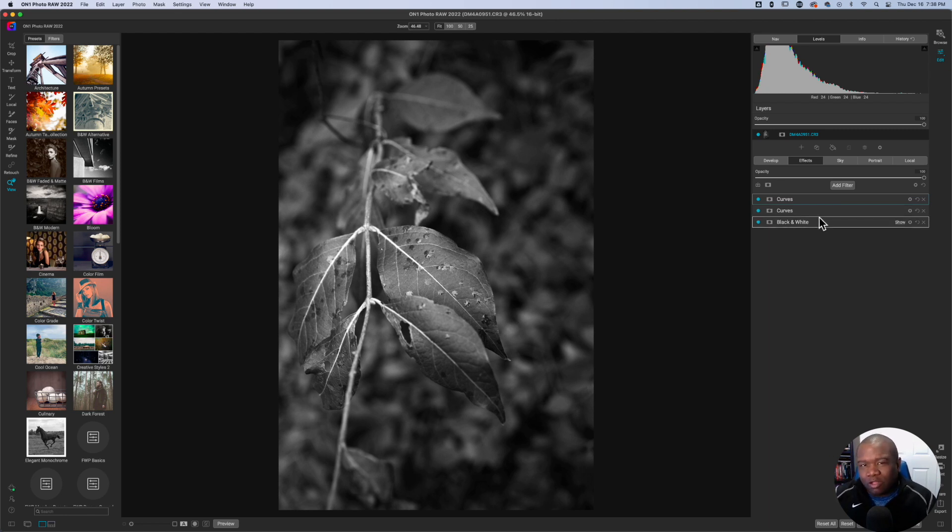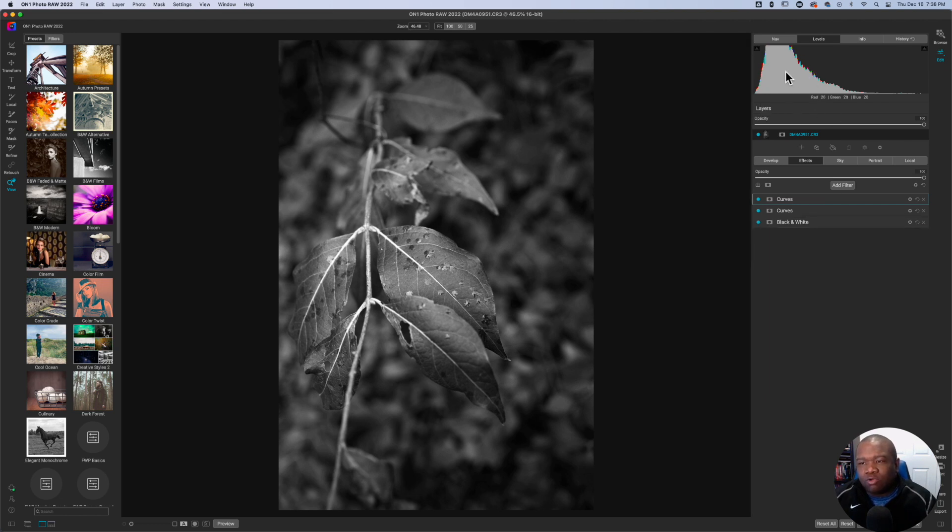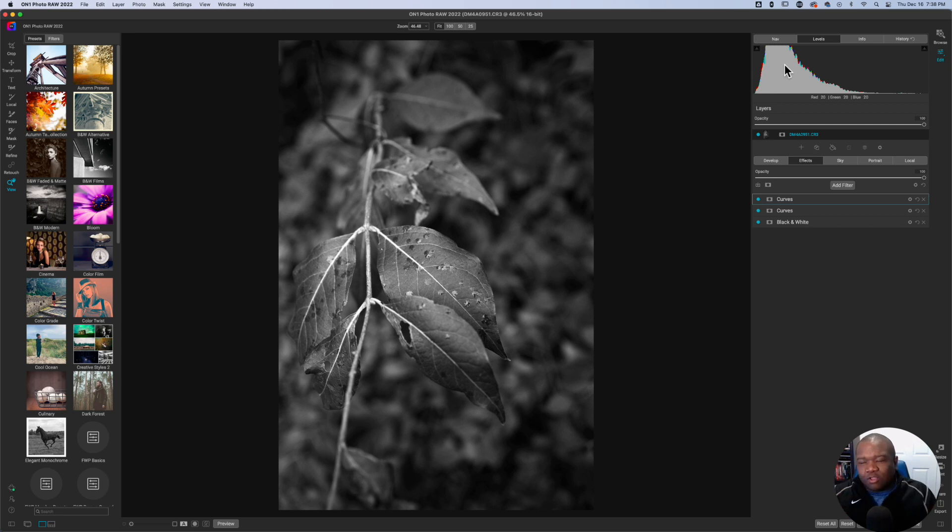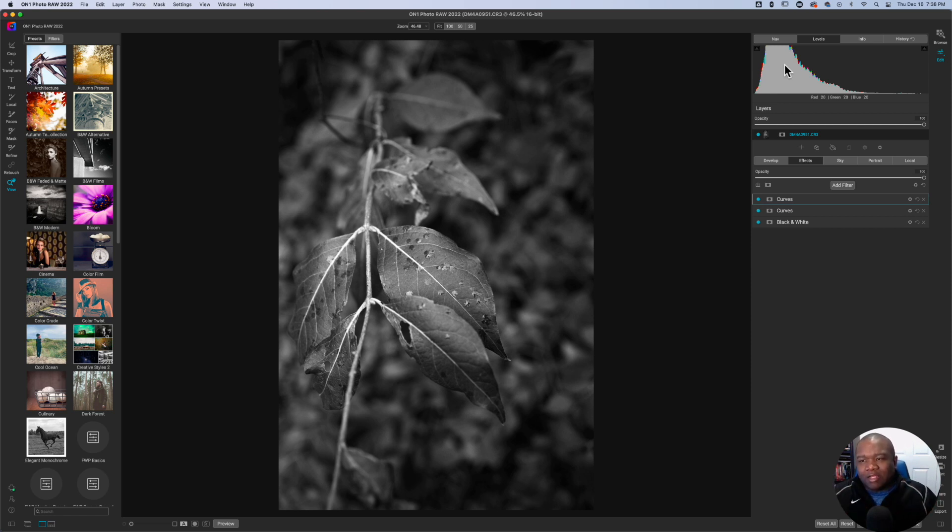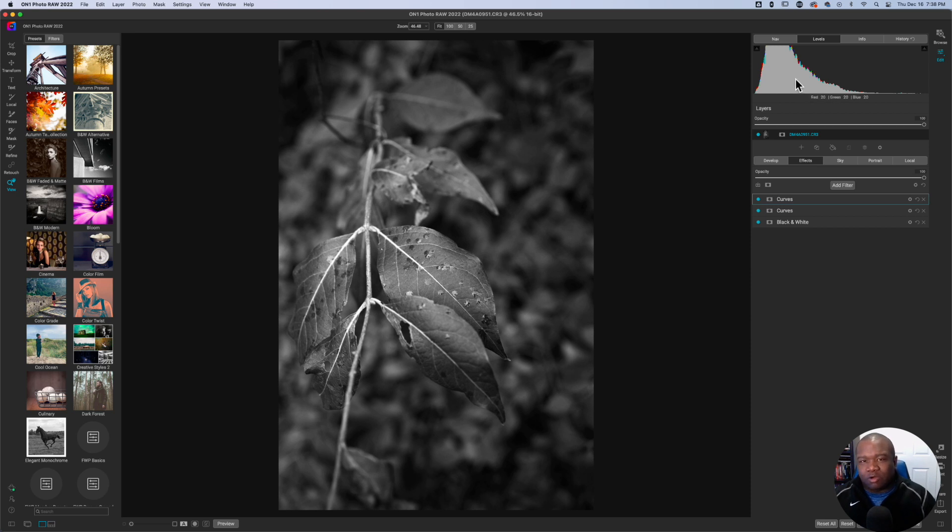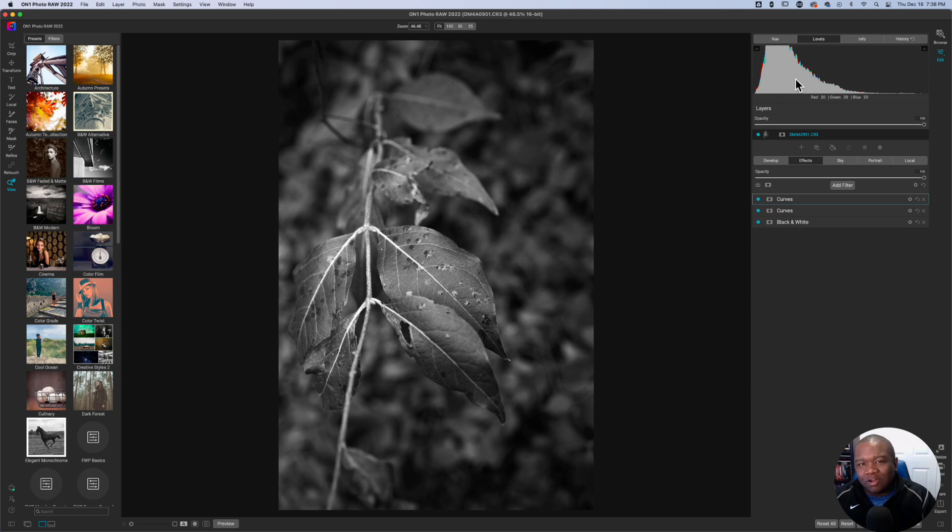really only works on images where the tonal range is all kind of jumbled up. If you have a really wide dynamic range in your image or tonal range, if you will, this isn't going to work very well for you. And I don't recommend it. It actually makes the photo look bad.